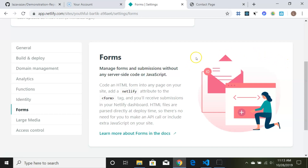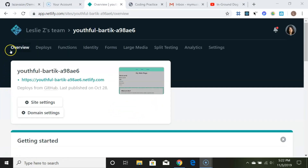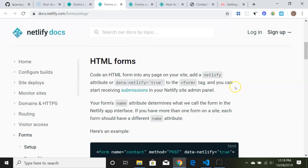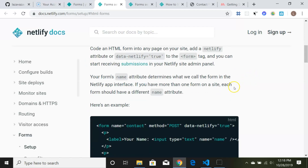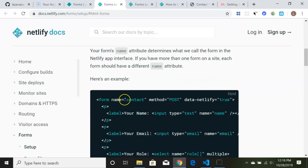Let's check out forms. Netlify lets you manage form submissions without any server-side code or JavaScript. You just code an HTML form into any page, add a 'data-netlify' attribute to the form tag, and you'll receive submissions in your Netlify dashboard. HTML files are parsed at deploy time — no API call or extra JavaScript needed. Let's click on Forms to get the instructions.